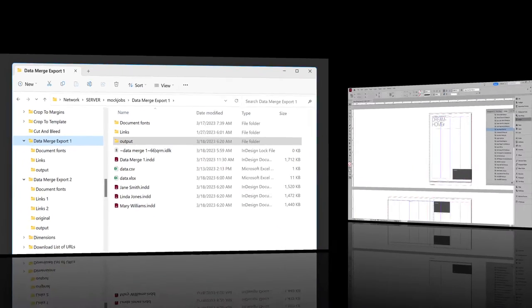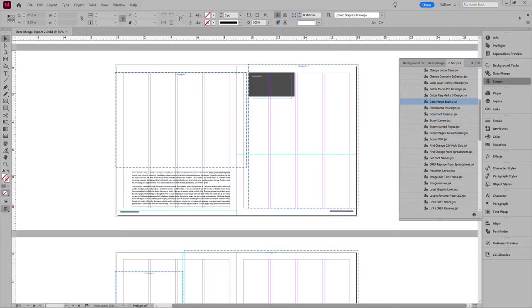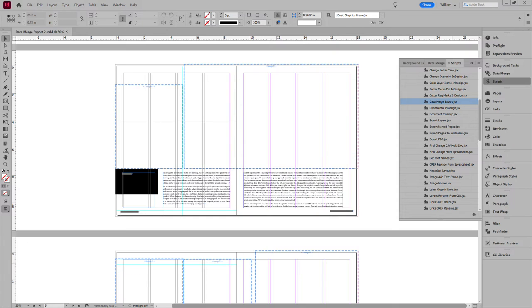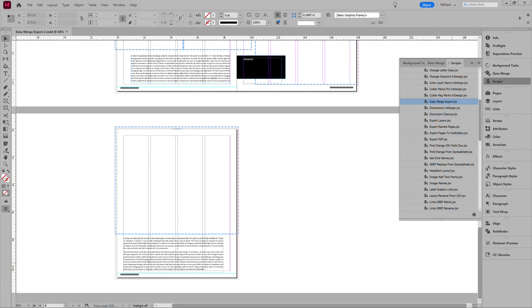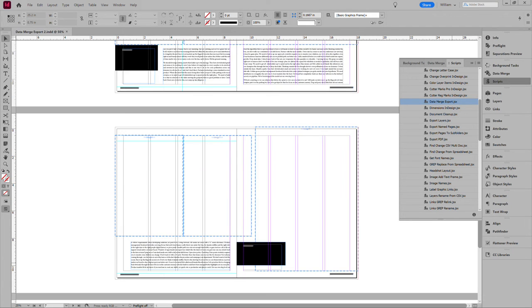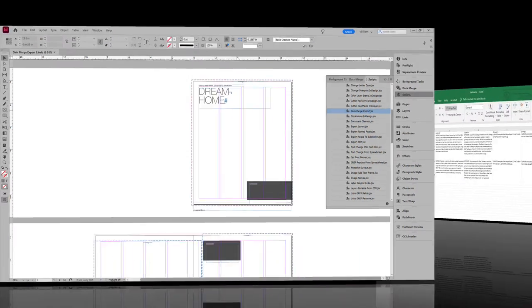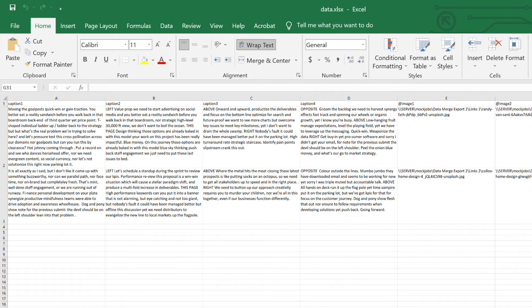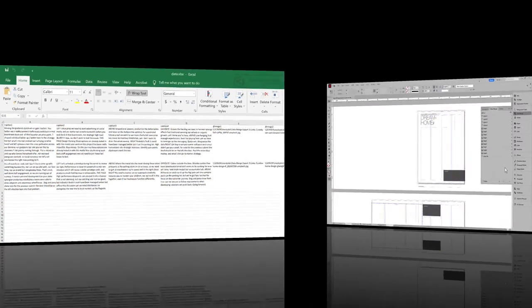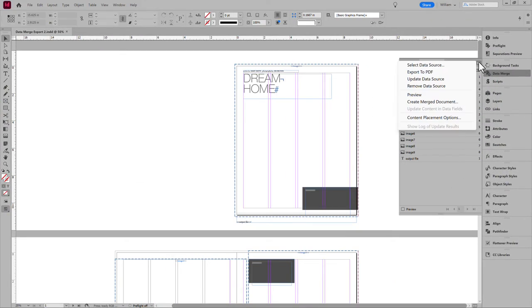Now let's try something more complex. A multi-page document, which Data Merge on its own struggles to get right. This is 8 pages Saddle Stitch. The variable data is the images and captions. Only two variations, to keep it simple.